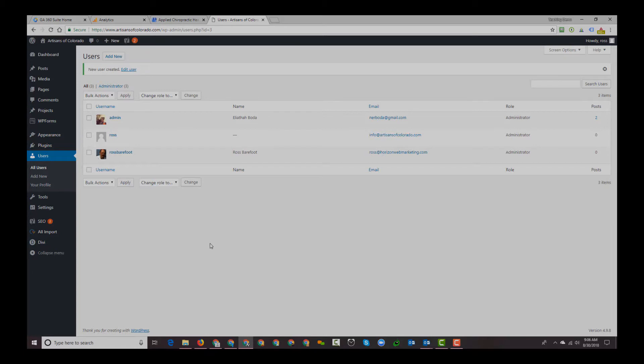That email will give them a way to log in to WordPress, and at this point you've done what you need to do. Now it's up to the person you've added to take access and log into your site.